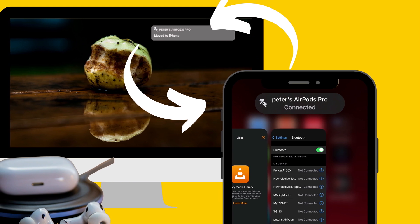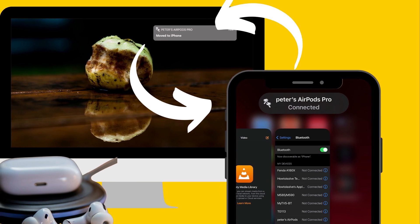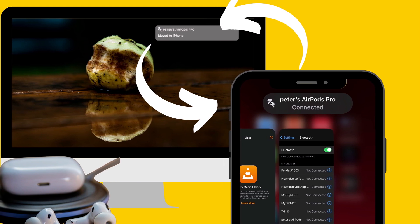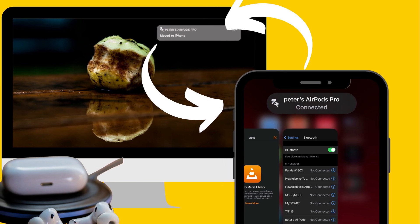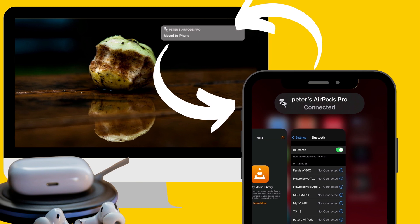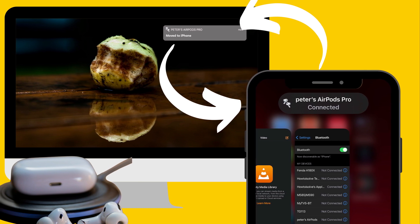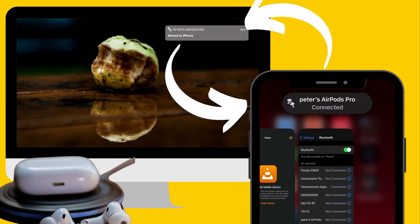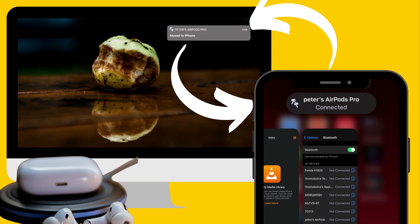AirPods Pro automatic switching not working on Mac? Follow this video till the end to keep auto-connect while logged in with the same Apple ID and AirPods is nearby and Mac is playing something.